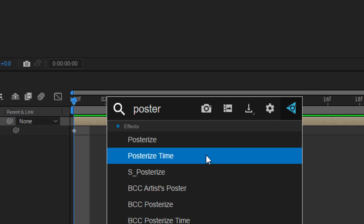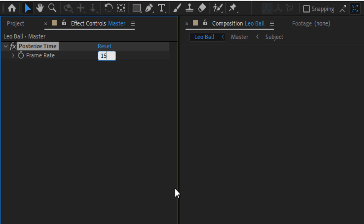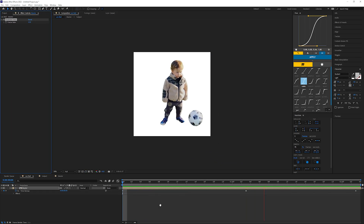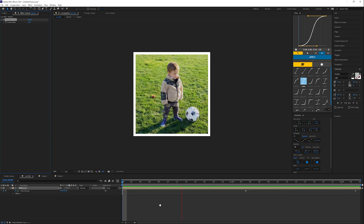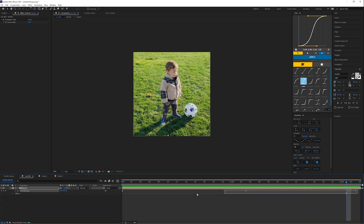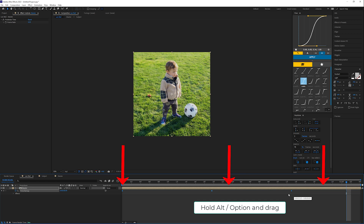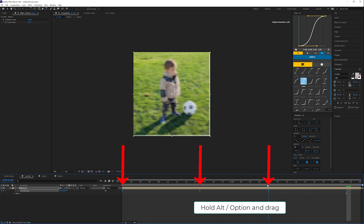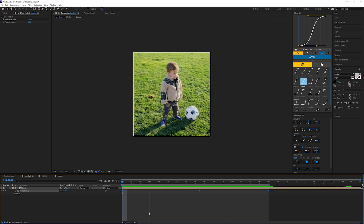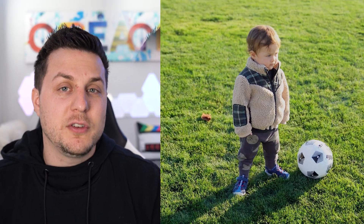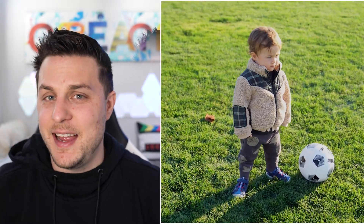Last but not least, add a Posterize Time effect to the master pre-comp and lower the FPS value to whatever you want. I found around 15 FPS to look pretty good, but the lower you go, the choppier it will look. So when you watch it back, if you feel like the motion loop is too slow, grab all of the keyframes, hold down ALT or OPTION and drag the last keyframe towards the beginning of the comp to uniformly compress the time between keyframes, and then you'll have a cool Instagram loop with posterized time. You tagged me on Instagram at Naughty and Sans and asked me to recreate it, and we learned some cool stuff.